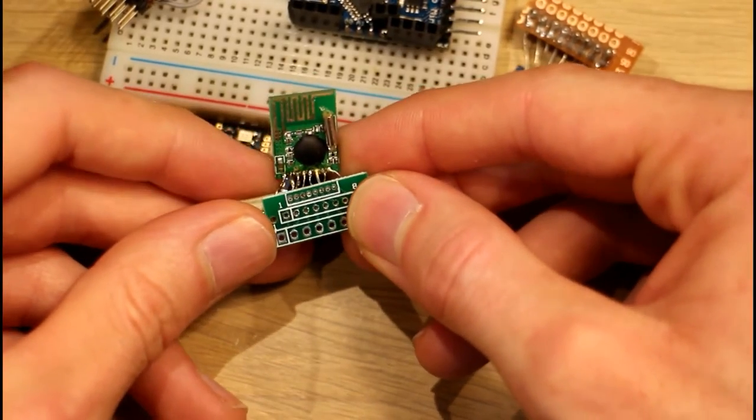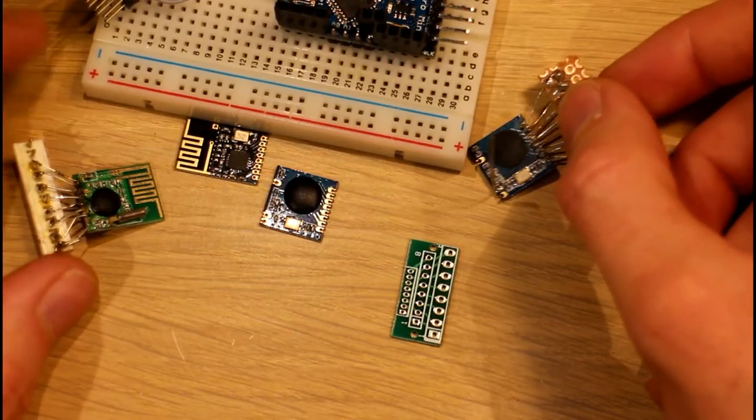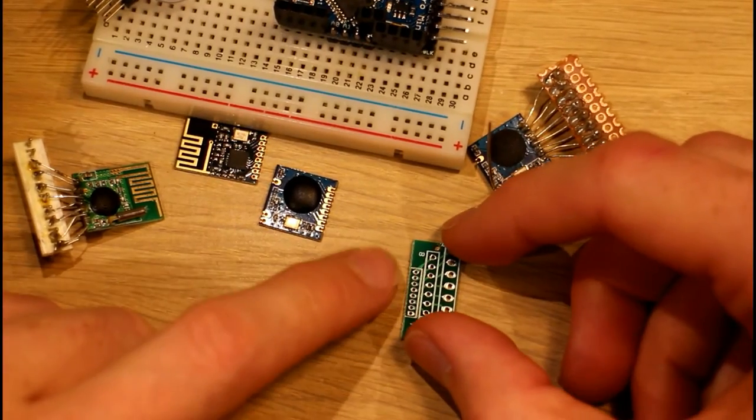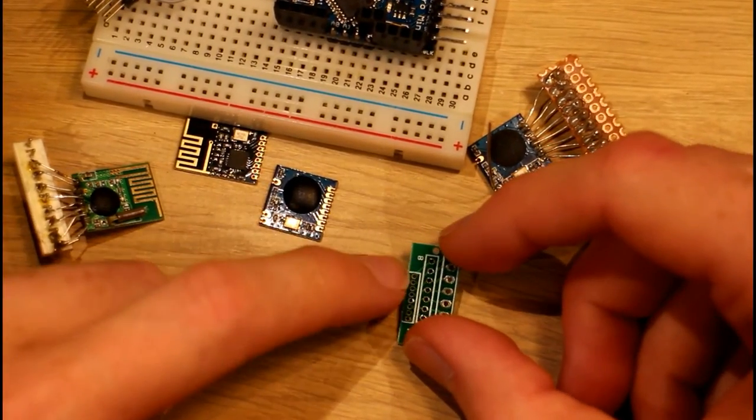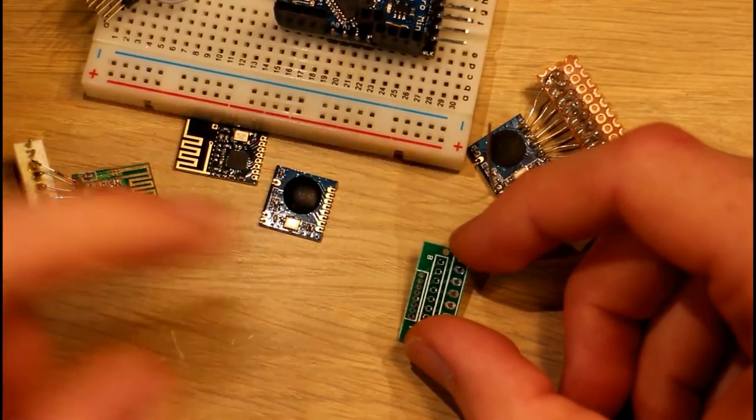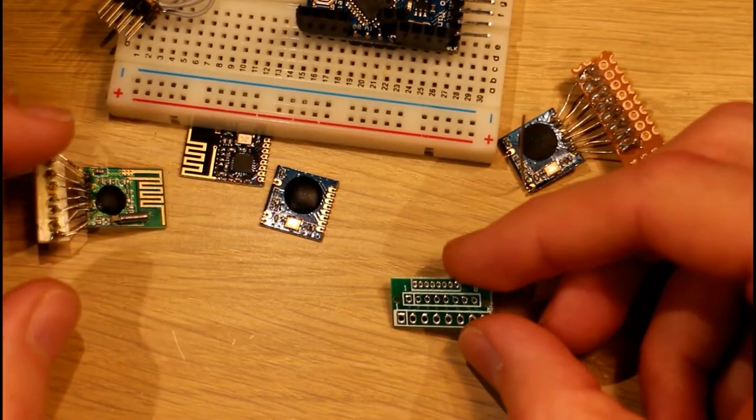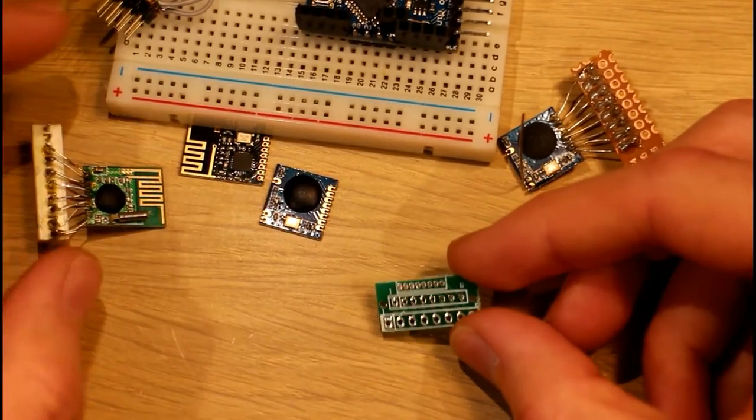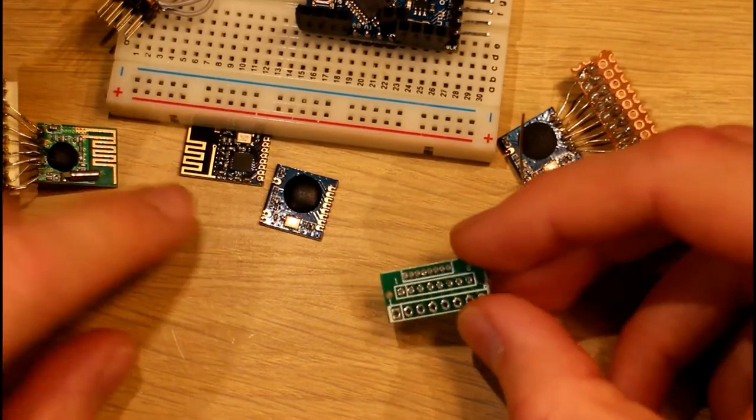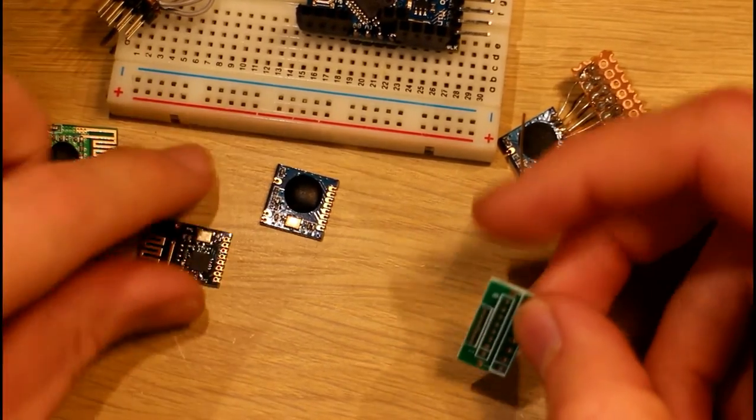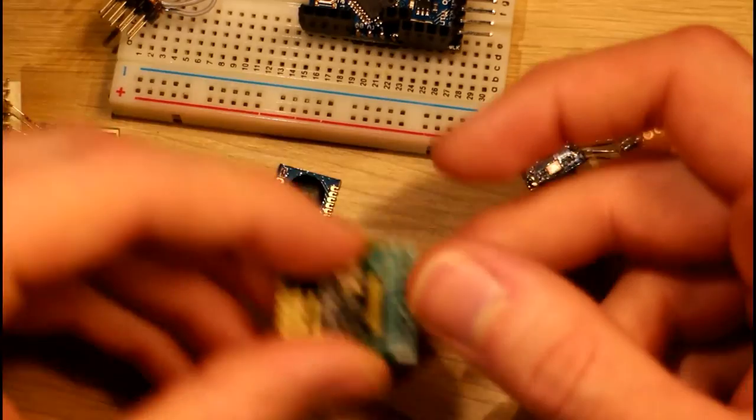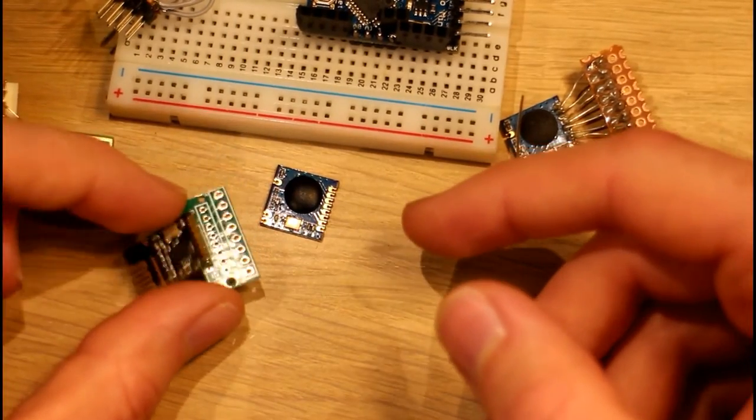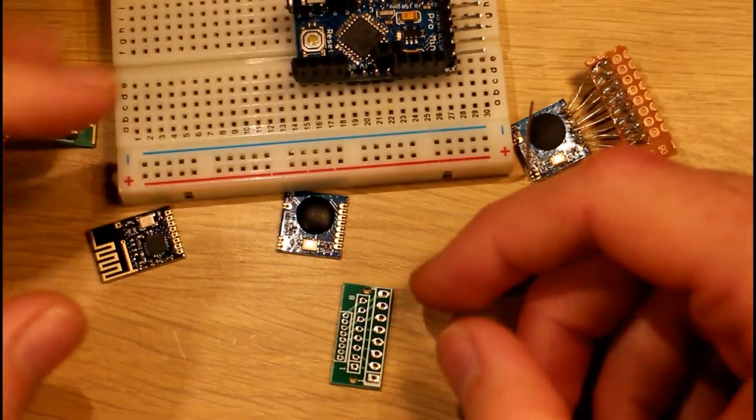So as you can see there's a lot of different radio modules that would use this 1.28 millimeter by 8 pin header configuration. So when you do your prototyping you probably want a little board like this to speed up your prototyping. It's always a good idea to have a few little modules wired up like this that you can plug them into a breadboard and quickly prototype.